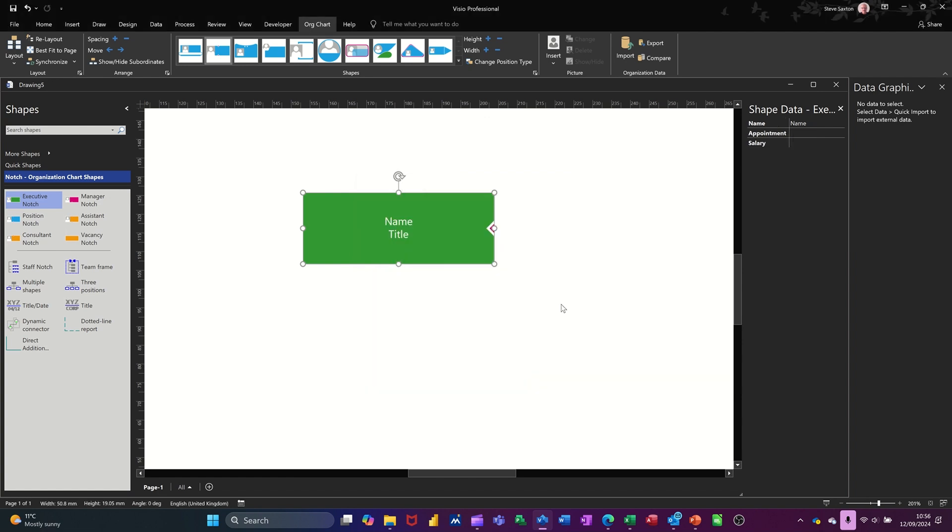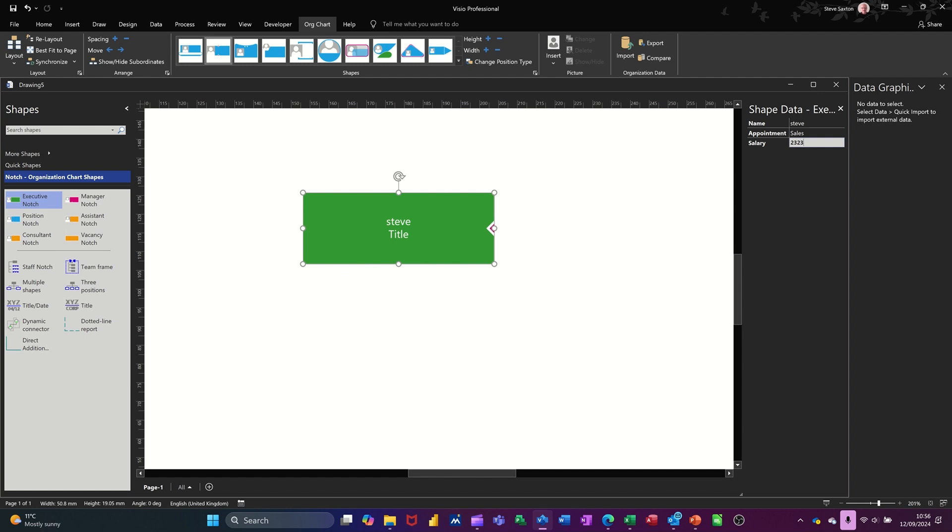Clicking OK to that. So they come up there, and you can fill those in. I'll put my details in there for now. You can see that Steve and appointment. I'll just put sales and salary, 212,123.